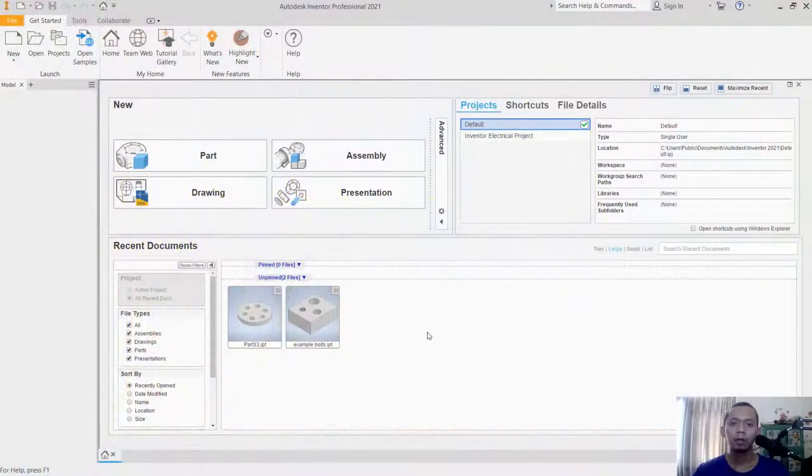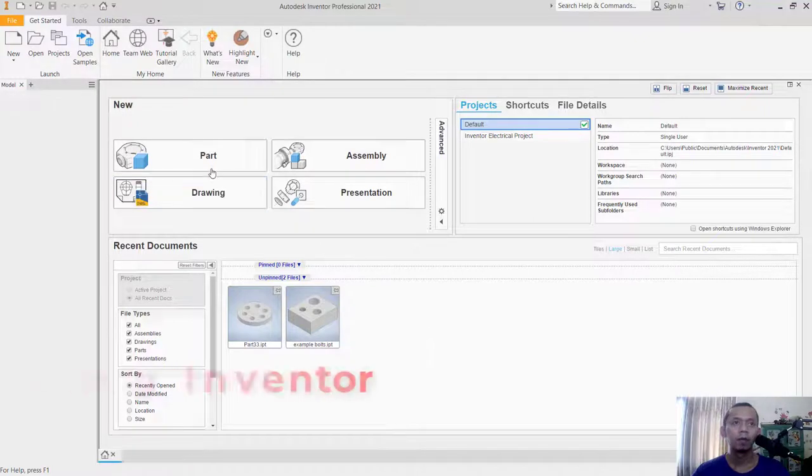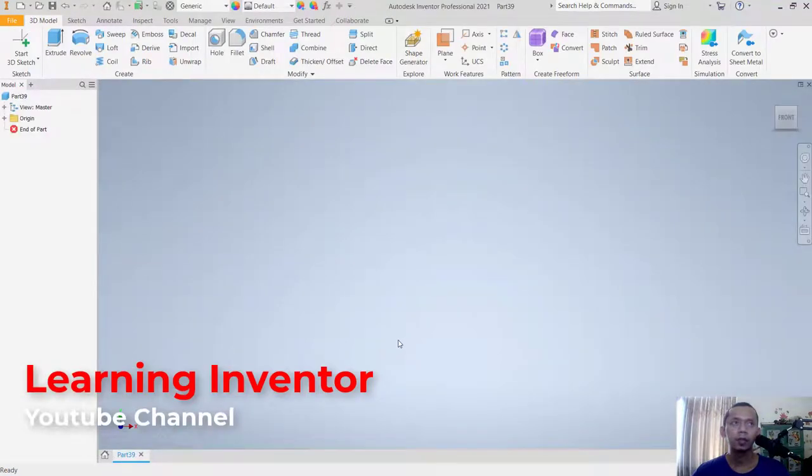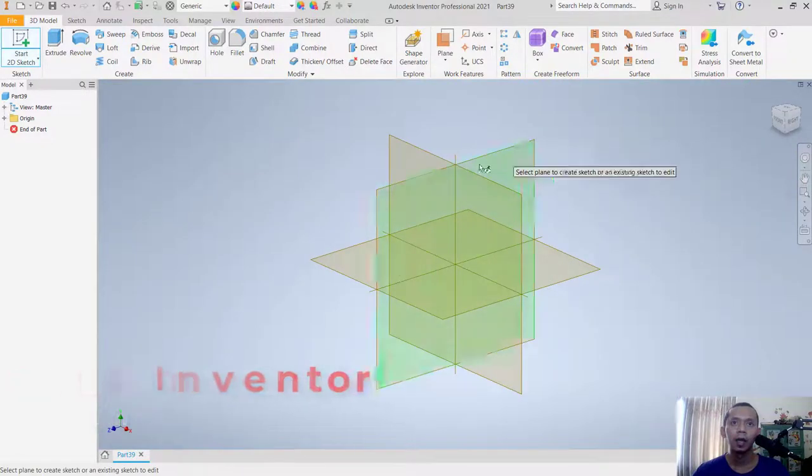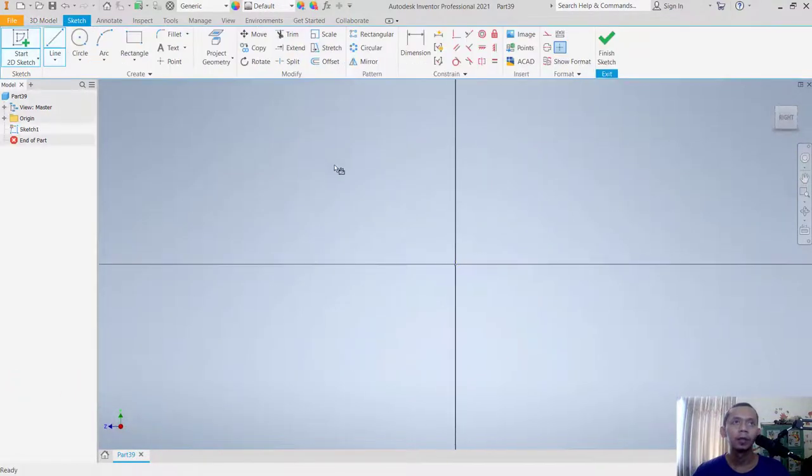Hello everyone, welcome back to Inventor Tips and Tricks. In this video, I'll show you how to draw on a cube surface. I'll create a simple sketch by clicking Start with Sketch and choosing the front plane.